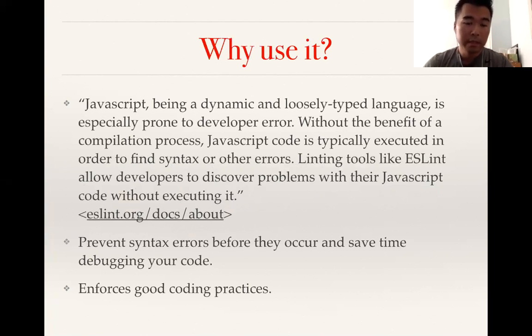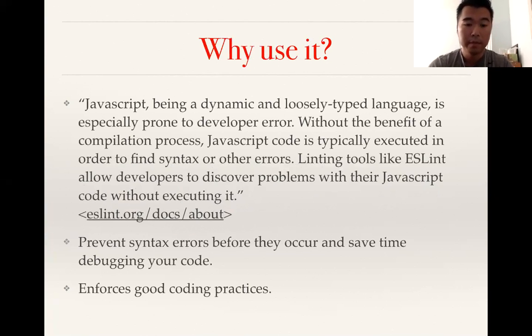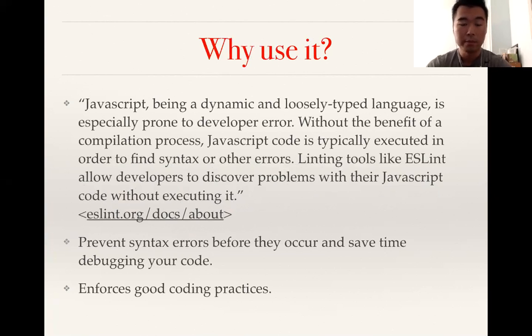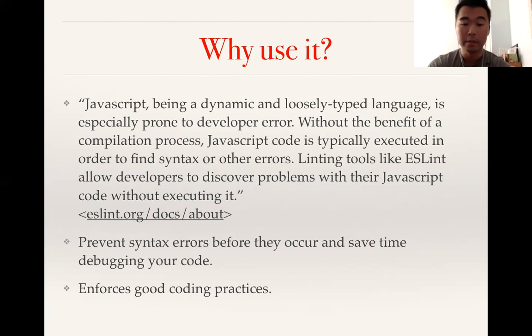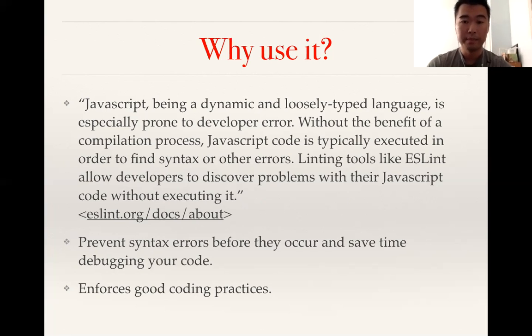It's definitely a great way to prevent syntax errors before they even occur, and it saves time debugging your code. Also, with certain rules applied to your linter, it enforces good coding practices, and because we mostly just started learning how to code very recently, it's good to develop these good coding practices as early as possible.